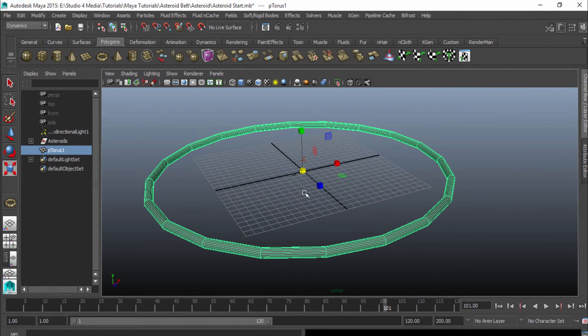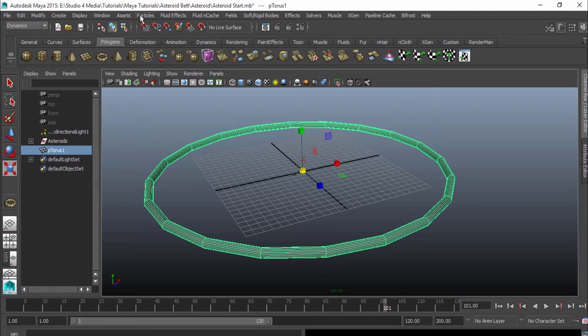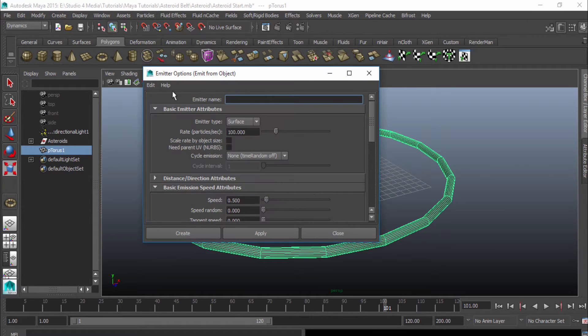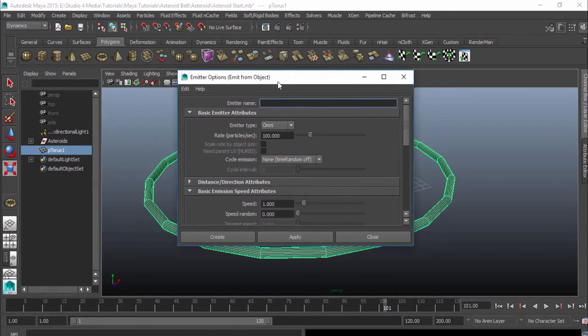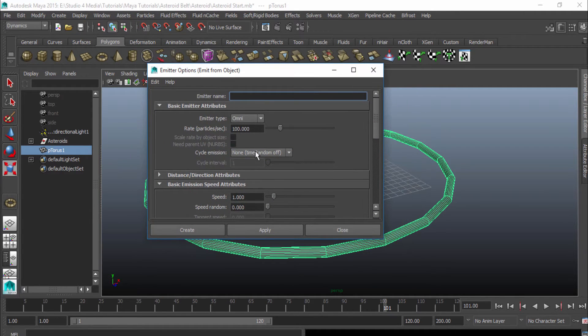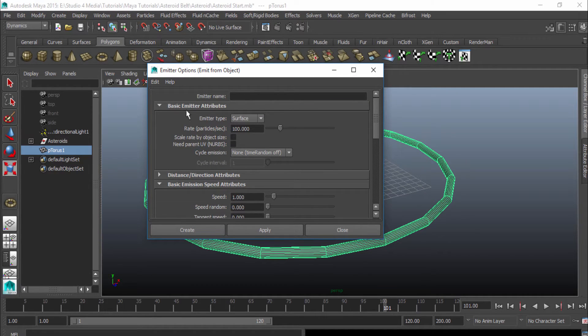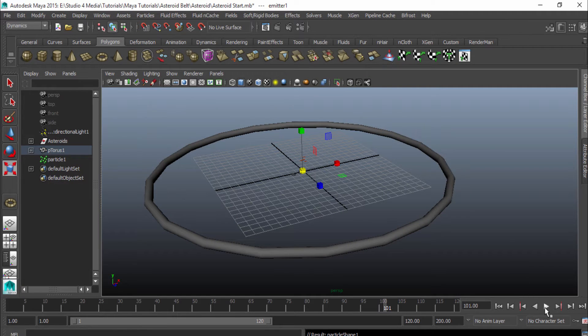What I'm going to do is I'm going to go over here, make sure I'm in my dynamics tab here, and go to particles, emit from object. I'm going to go to the option box here, and I'll just reset it to the default. So this is the default here. I'm going to change my emitter type to surface, and I'll leave it at 100 particles for now per second, and I'll change my speed to 0.5. Hit create.